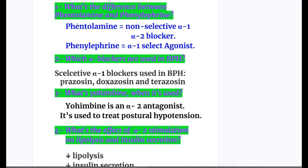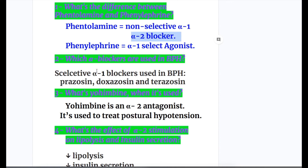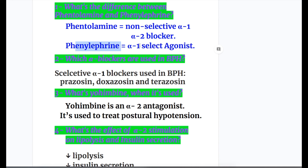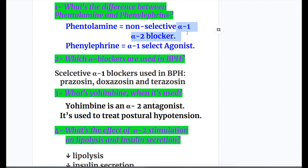Now the answers to the questions. Question one: what's the difference between phentolamine and phenylephrine? Phentolamine is a non-selective alpha-1 and alpha-2 blocker, whereas phenylephrine is a selective alpha-1 agonist.